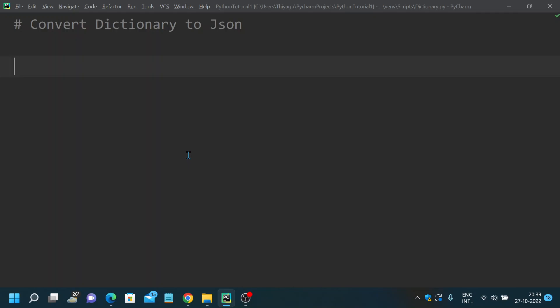JSON is something very similar to dictionary. If you are aware of dictionary, JSON is something very similar to it. Dictionary has key-value pairs, and JSON also has a very similar format. JSON represents objects as name-value pairs just like our Python dictionary.